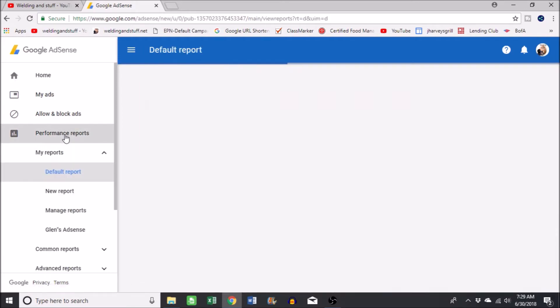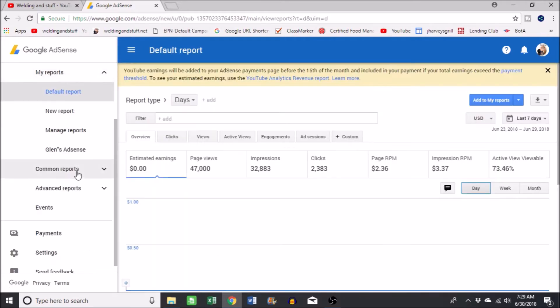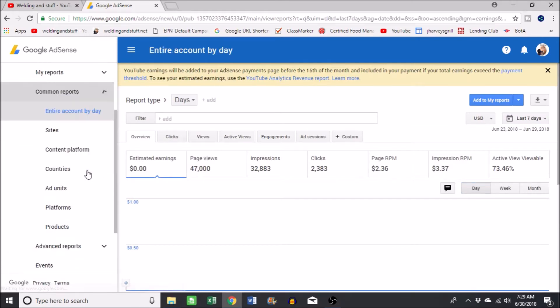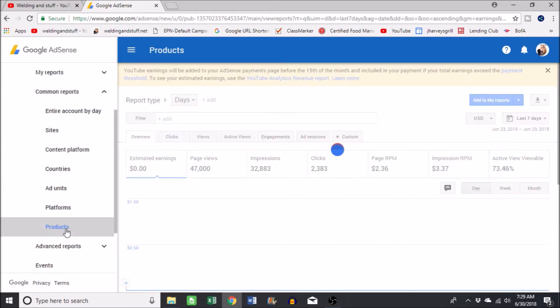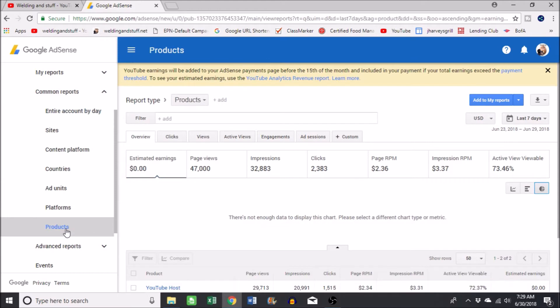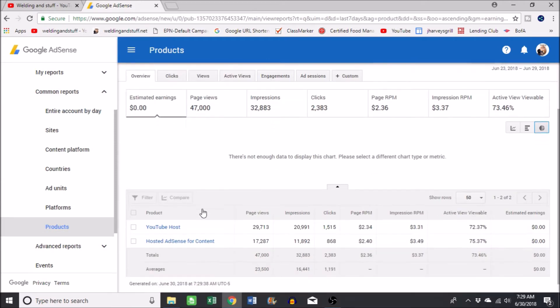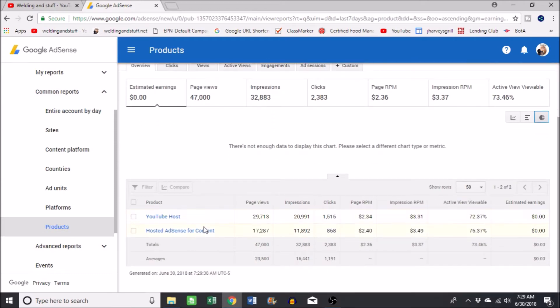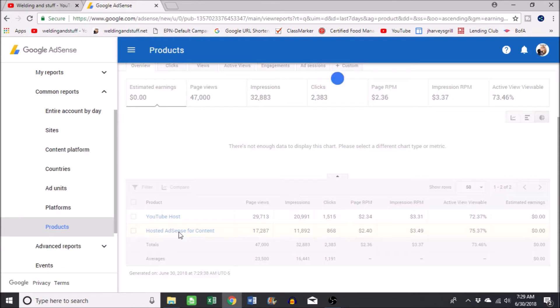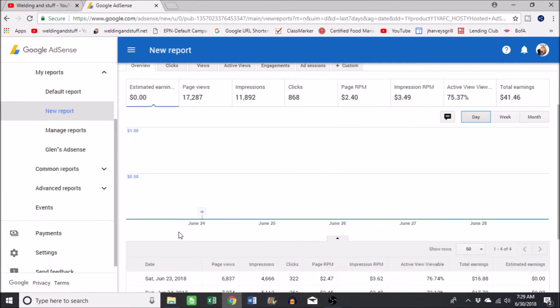You want to scroll down to common reports, then you want to go to products. Once you get the product, scroll down until you see host Adsense for content. Click on that. There you go, it would give you your total earnings and all your reports.